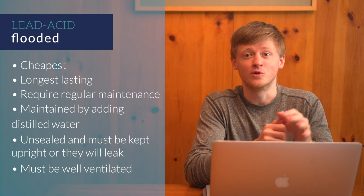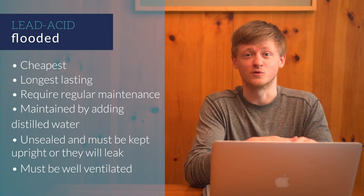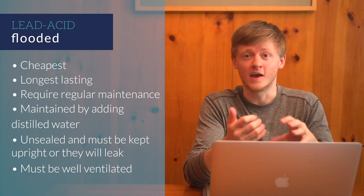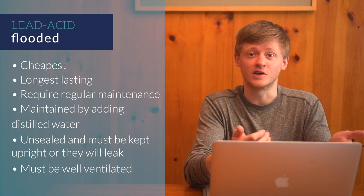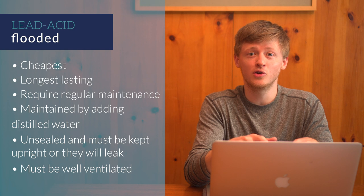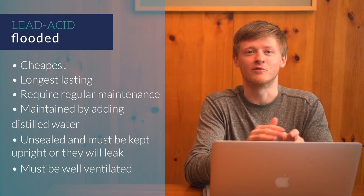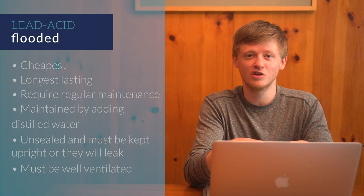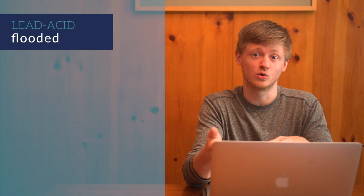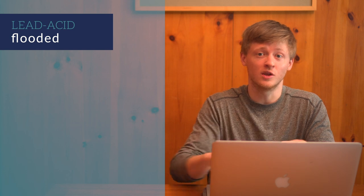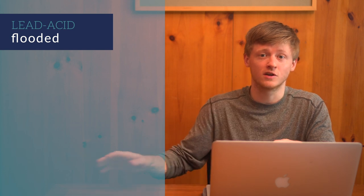They must be well ventilated as well because they release hydrogen gas when charging. So, due to the potential for spilling and the need for ventilation, you probably don't want to put a flooded battery inside your van. But for a stationary or off-grid solar project, they might be a cost-effective option.